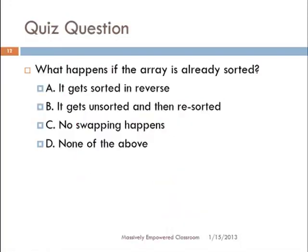Here is a question: what happens if the array is already sorted? Does it get sorted in reverse order, or get messed up and then sorted again, or does no swapping happen at all? The correct answer is no swapping happens — each element is swapped with itself, which is really not necessary. Because each time you find the minimum, it turns out that the minimum is already in its final correct position, so there is no need to swap any elements. This is how selection sort works. Thank you.